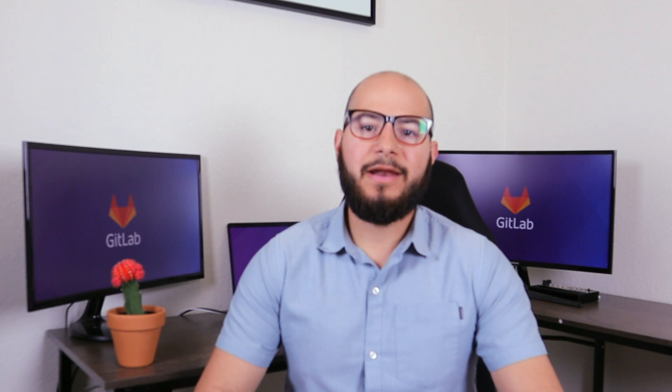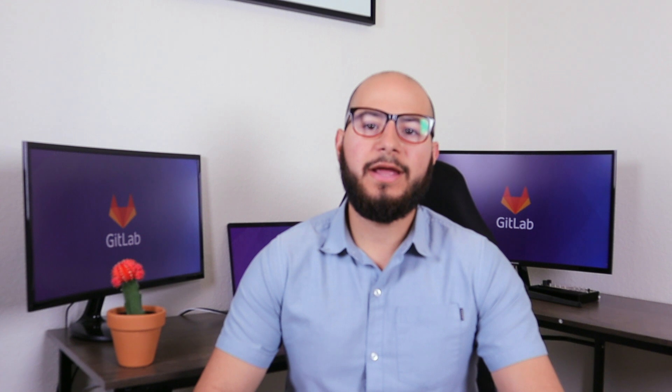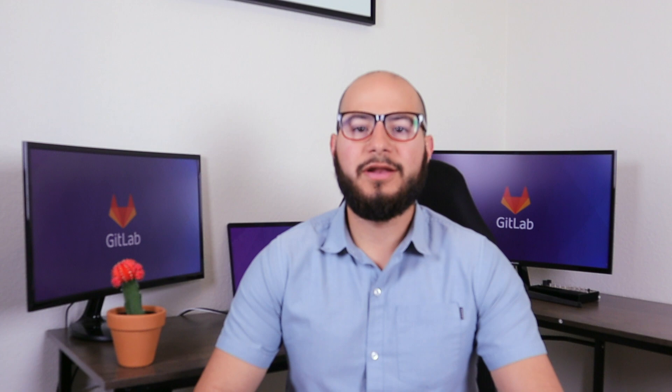Hi, my name is Fernando and I'm a Technical Marketing Manager here at GitLab. I'm going to walk you through GitLab Secure Stage and show you how to integrate security into your development lifecycle. Now let's get started.